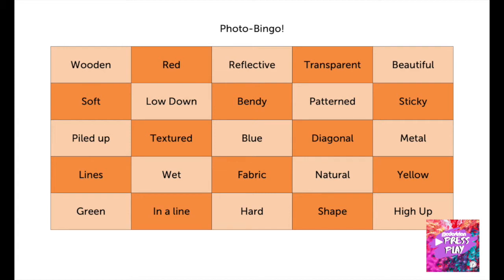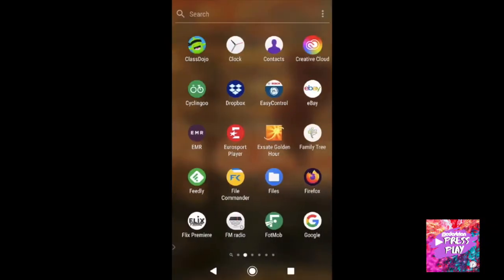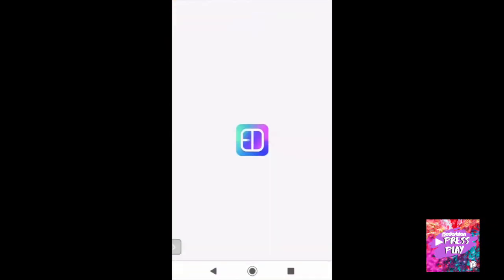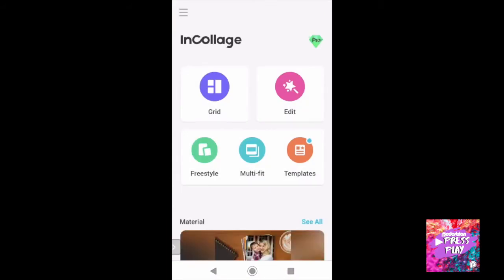If you've used your phone to take your photographs, this is a relatively straightforward process. All you need to do is jump on the App Store or Google Play Store depending on which type of phone you're using and download a collaging app. I've found one for Android called InCollage — it's a free app, though it does contain adverts, so just be careful what you're clicking.